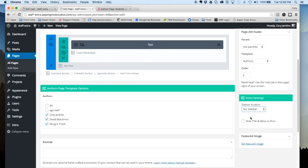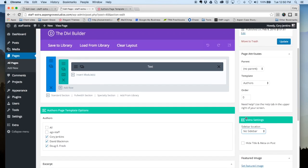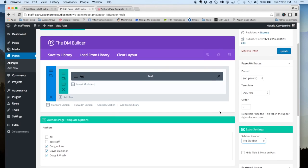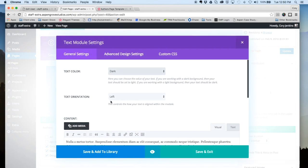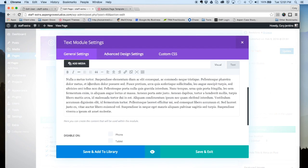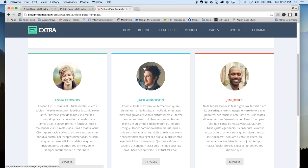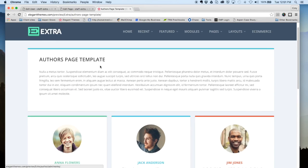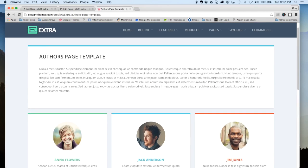And then after that you're basically just gonna start building whatever other content you want on the site. Here you can see I just have a text module with some filler text, and that is what is showing up on the front end right here.